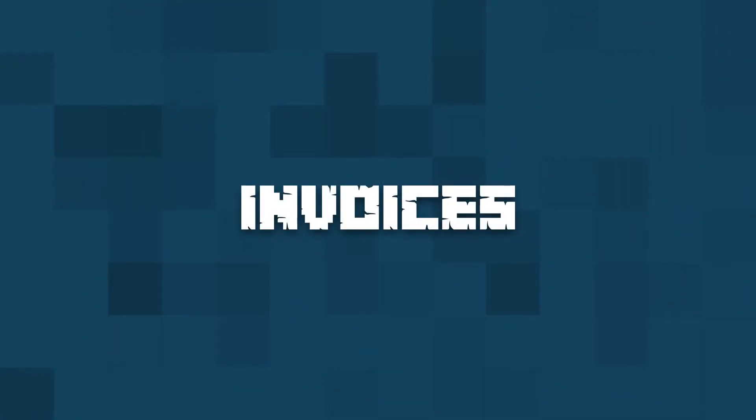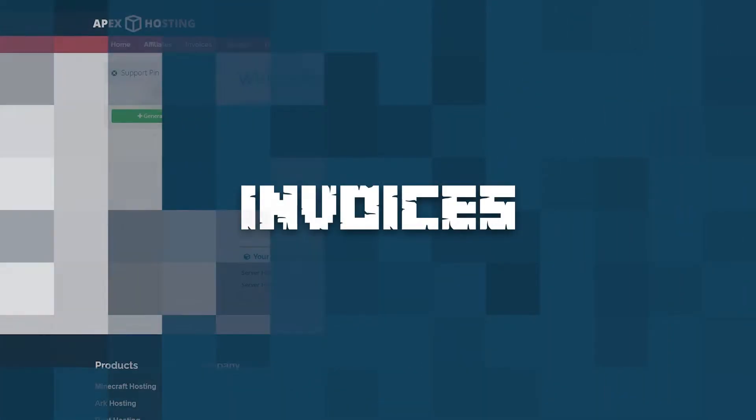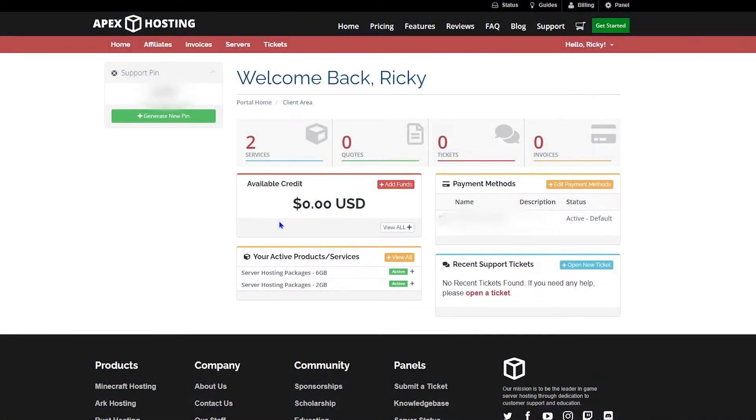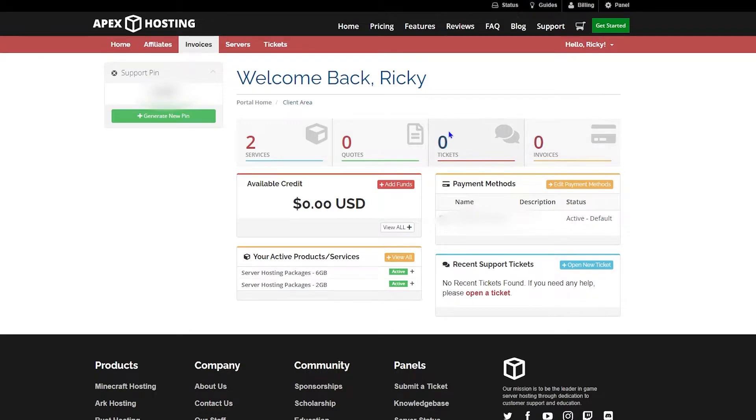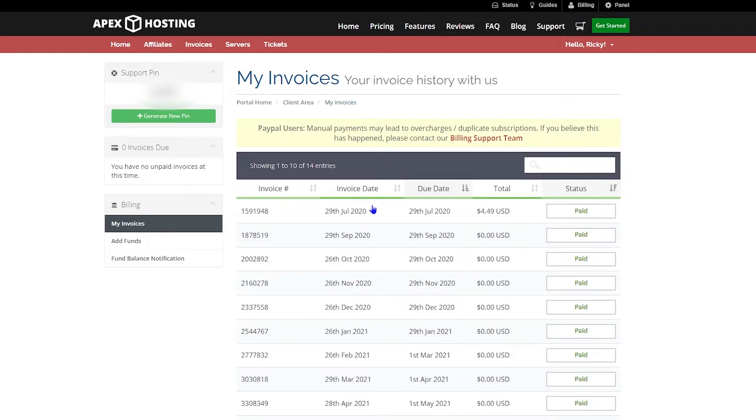Now let's talk about invoices. Invoices are basically where you can see the receipts of whatever you paid or unpaid for your billing account. Go to the top bar in the red area and click the invoices tab. This is where you can see different types of payments. For example, you can see that I have all my payments paid.